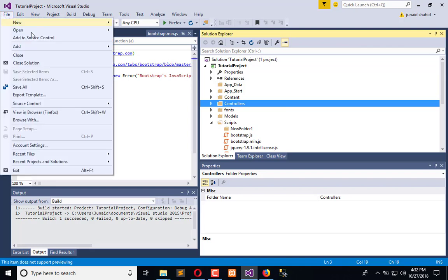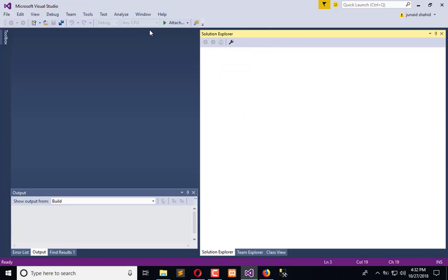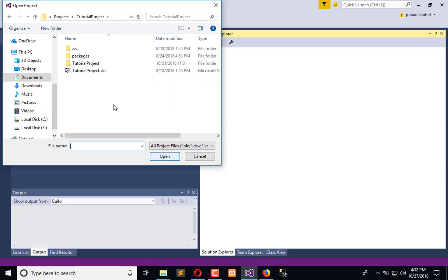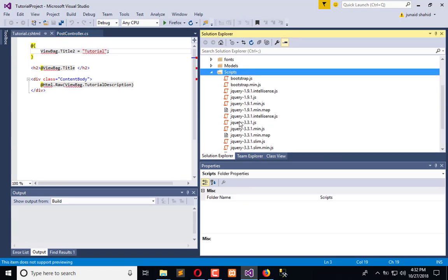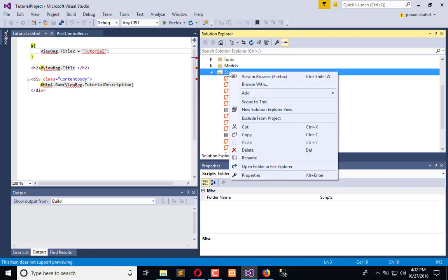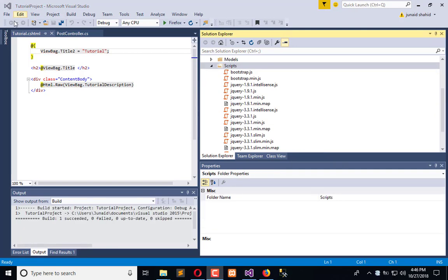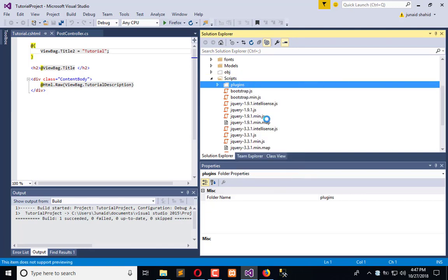We need to close the solution once and open it again so that all the files get refreshed. The files are not showing, so click on Show All Files and then include them in your project. They are now included in our project and all the plugins are placed here.